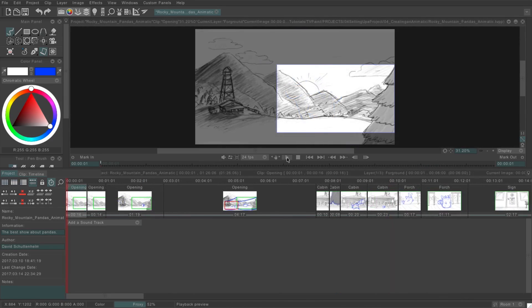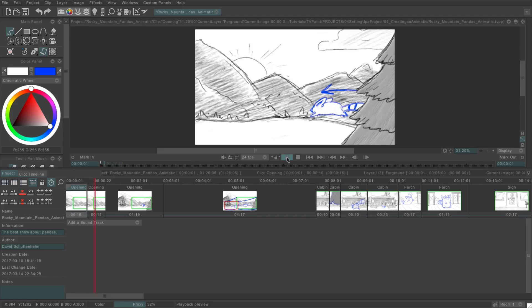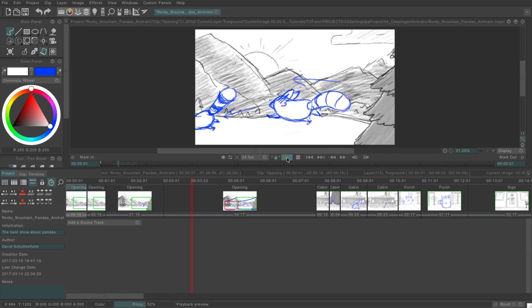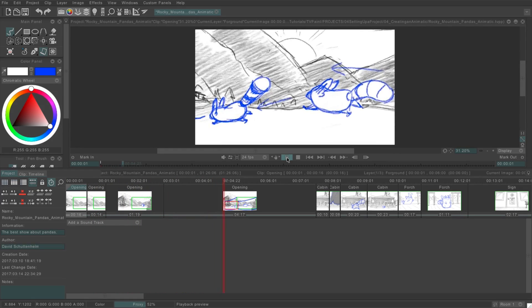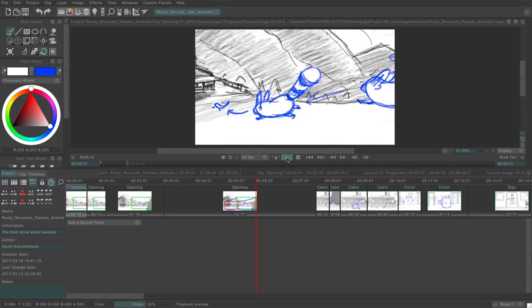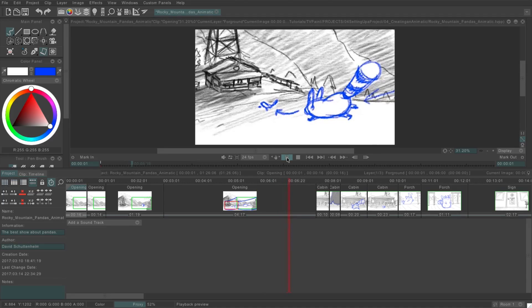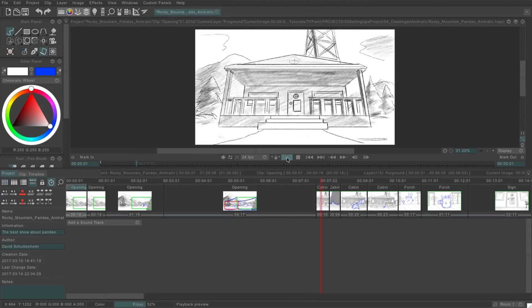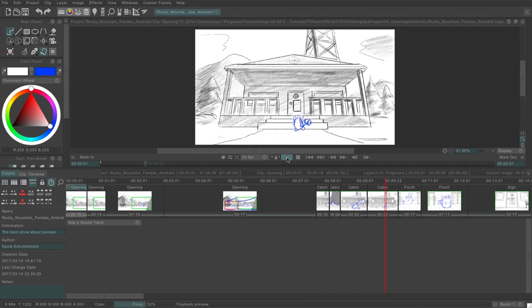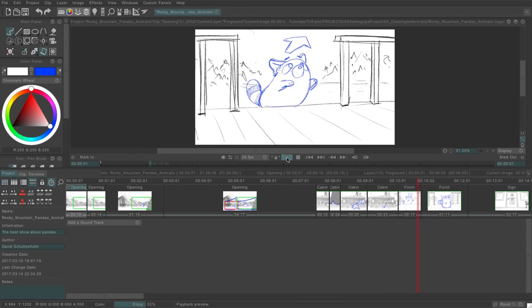Then we can use the playback controls here, and since we're in project view, it will play the whole project. And based on that, we can adjust these scenes and hone in on the right timing for each one.